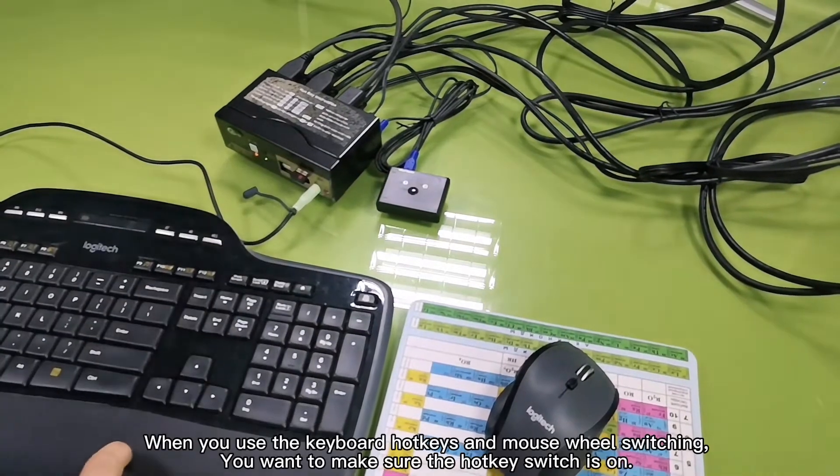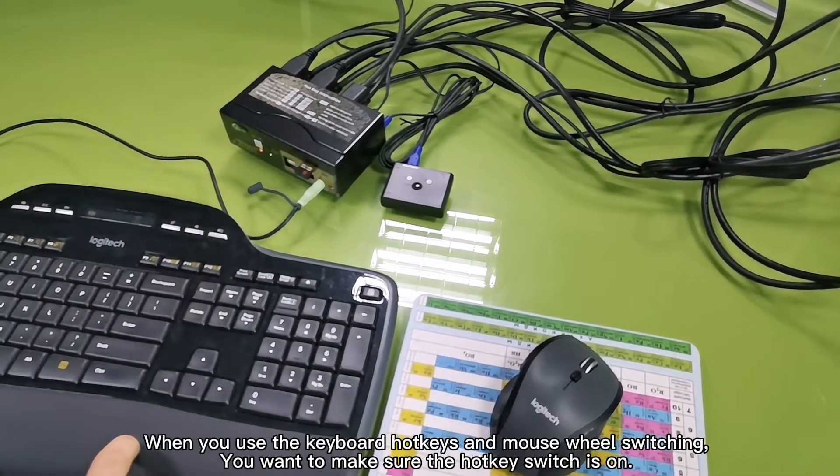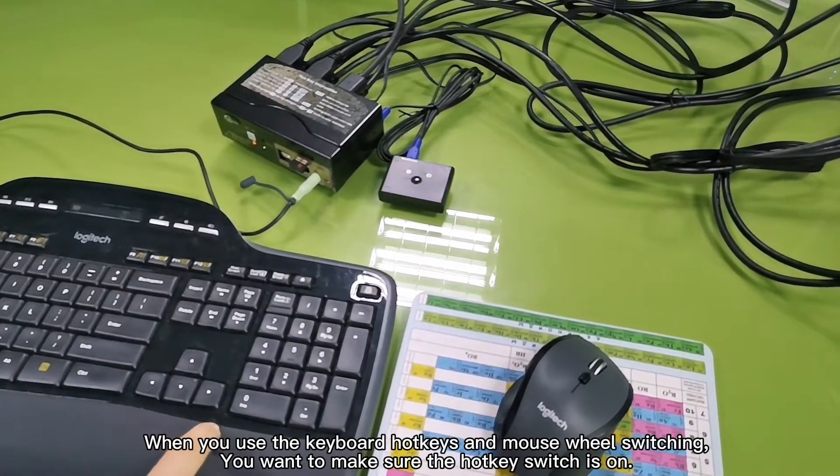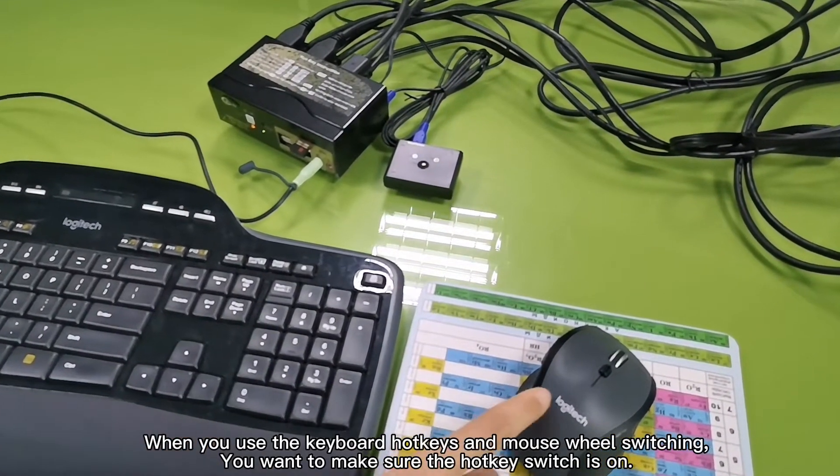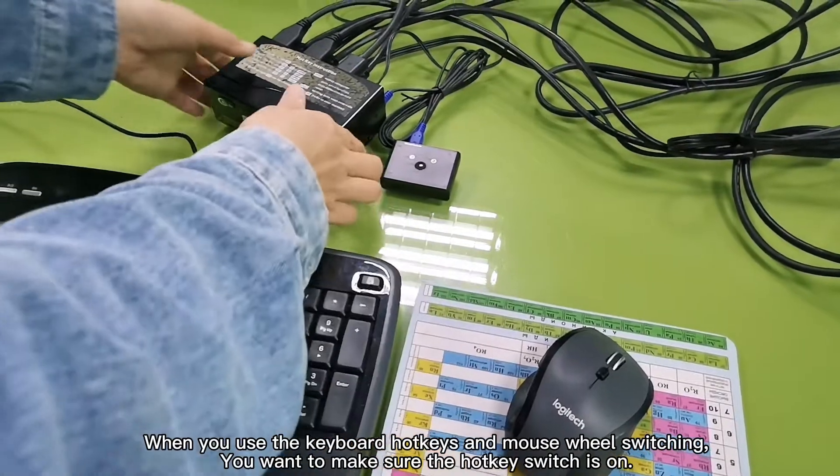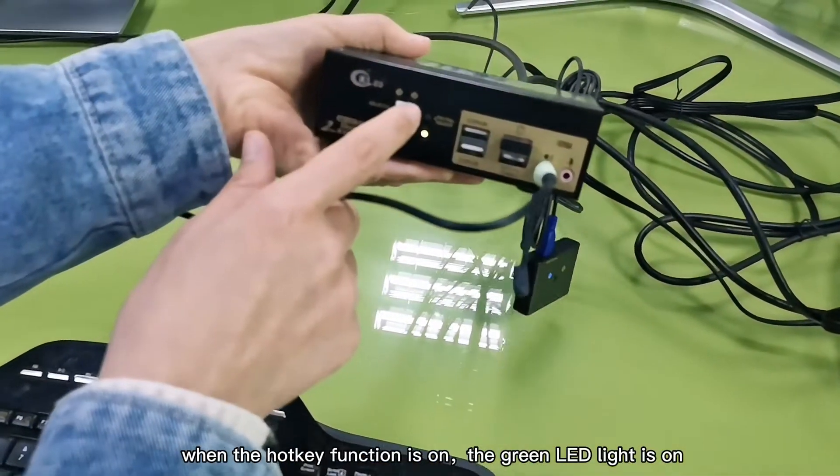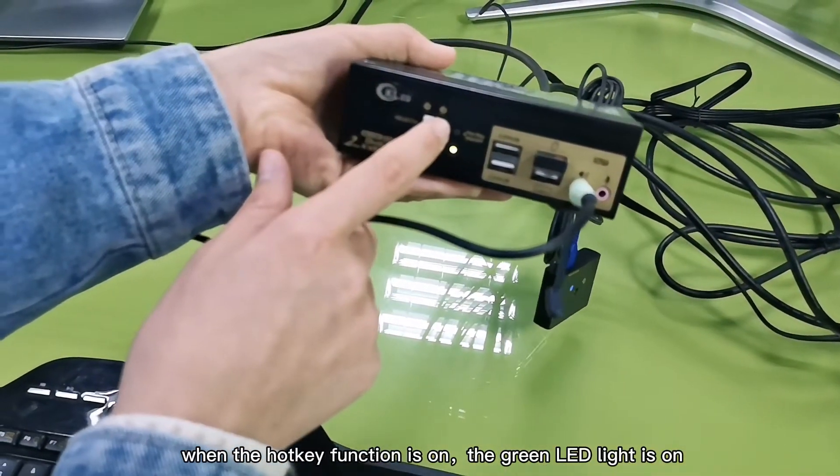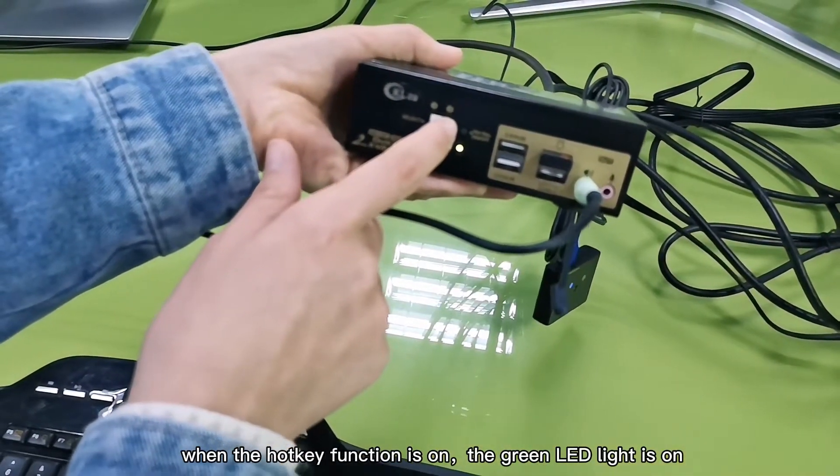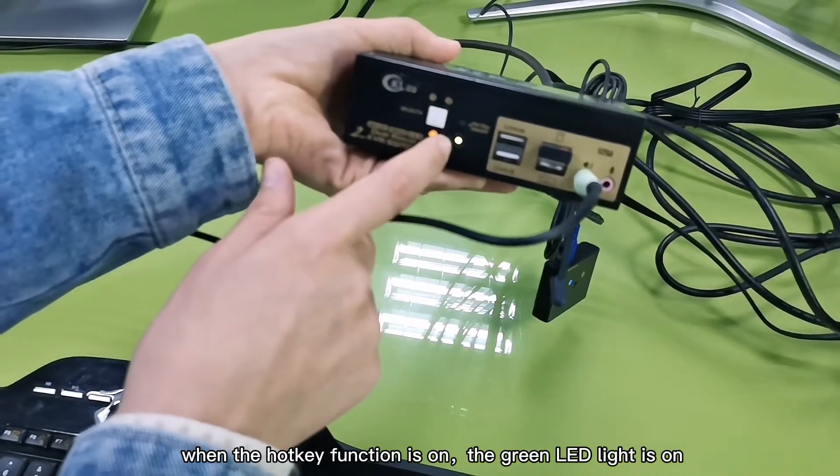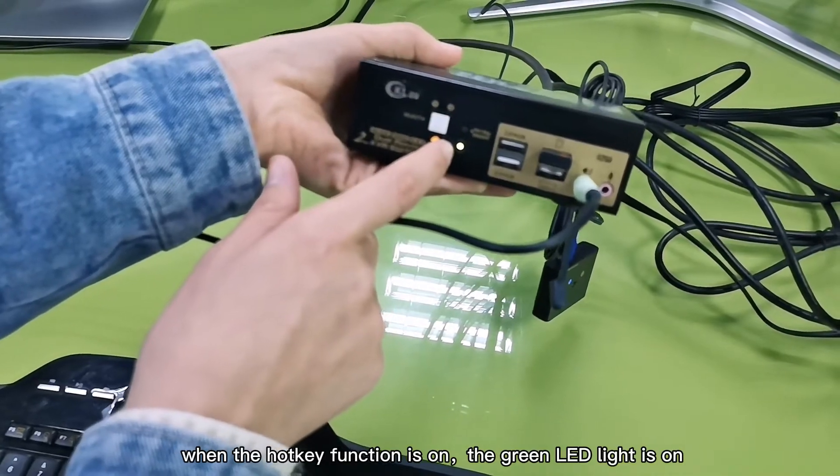When you use the keyboard hotkeys and mouse wheel switching, you want to make sure the hotkey switch is on. When the hotkey function is on, the green LED line is on.